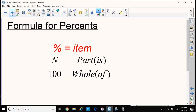Here's a nice formula that you can use for all three of the percent problems. Percent would be on the left side — N over 100 — and item, whatever you're talking about: part of the whole. The number next to is is the part; the number next to of is another way of saying it.